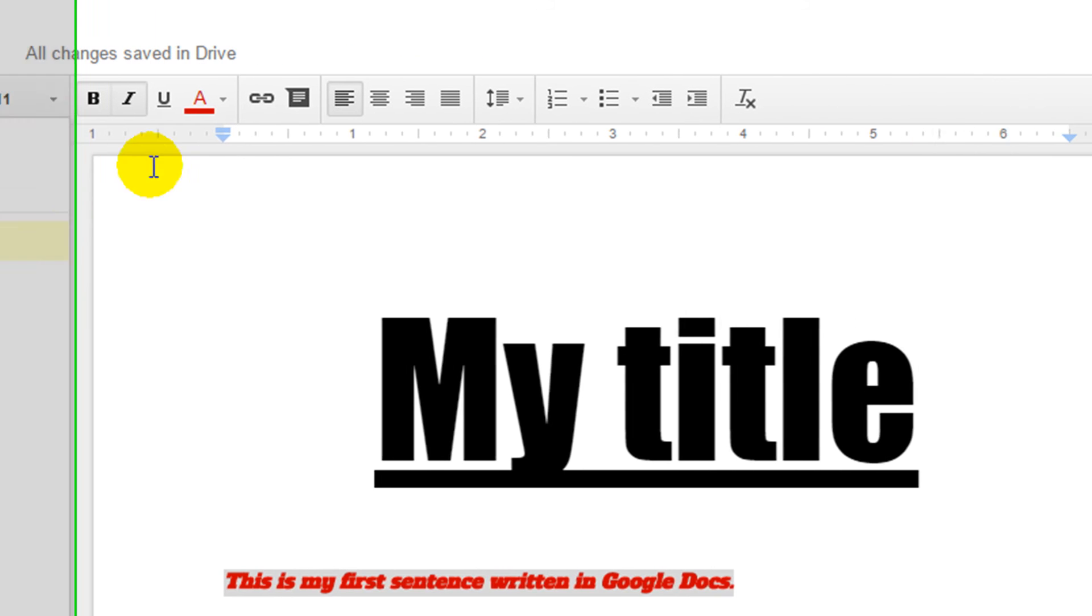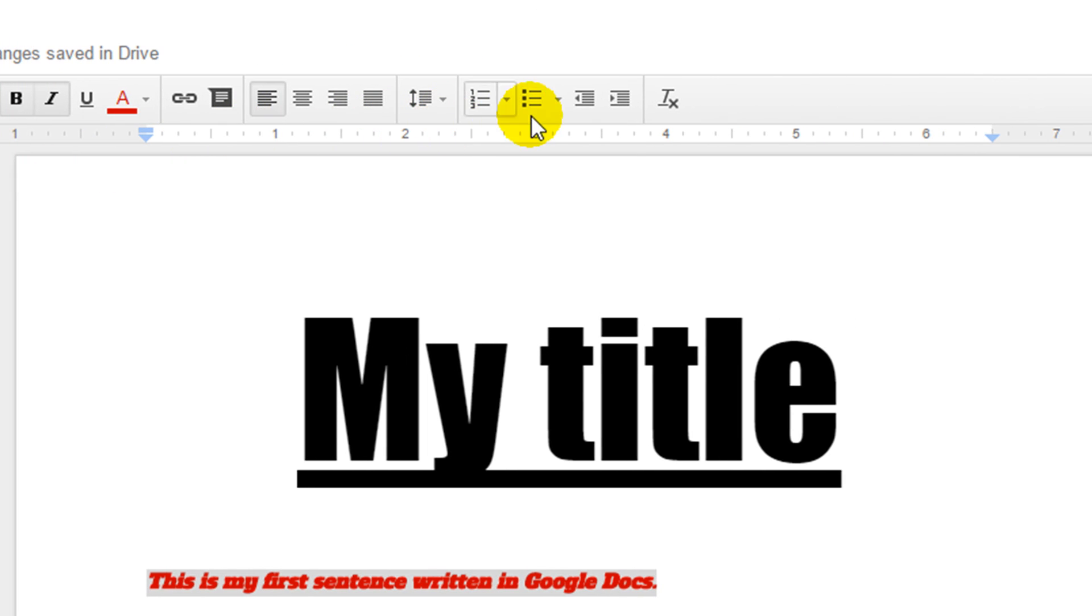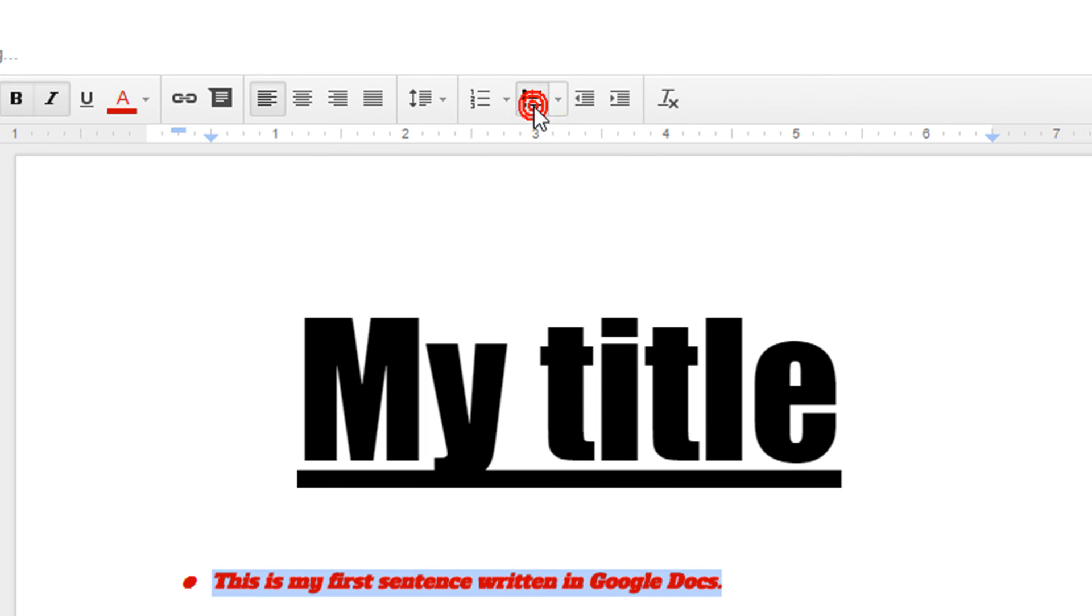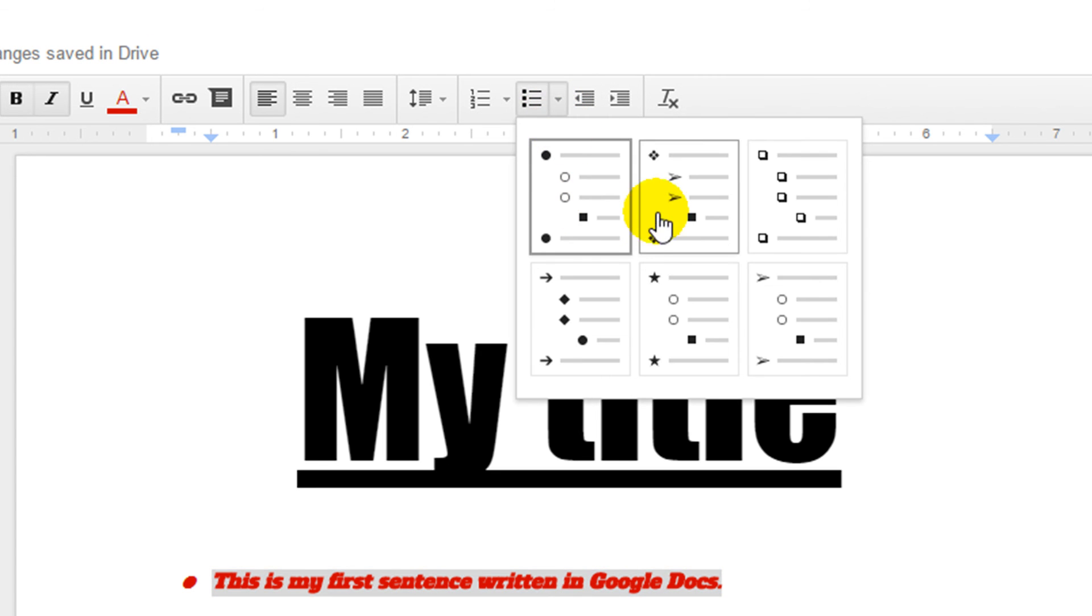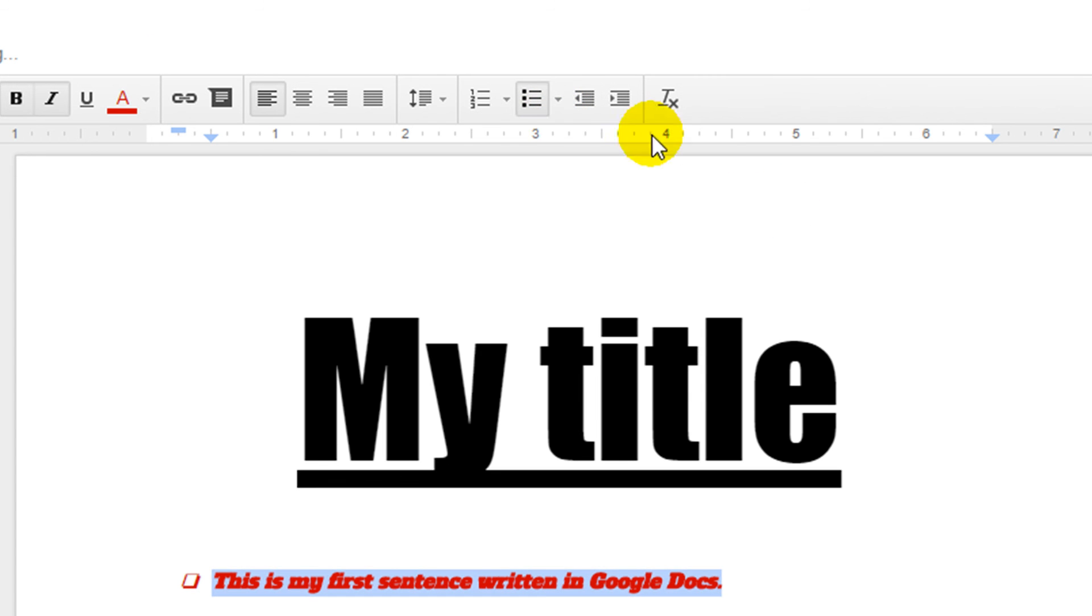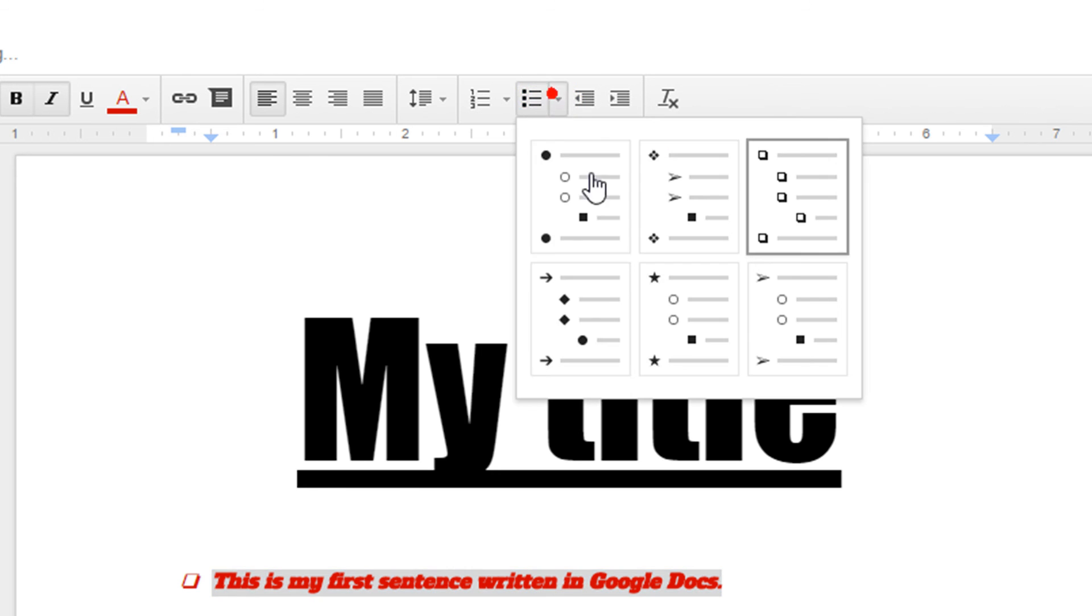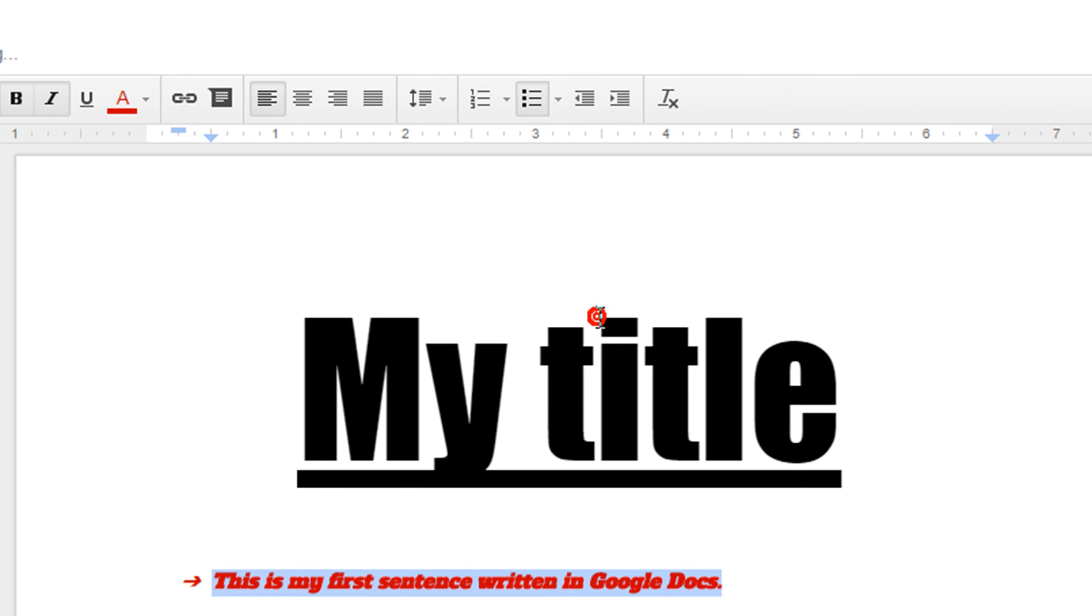Another useful feature up the top is the bullet points. I can just click on the bullet point and it will add in a little bullet point. We can click on the little arrow next to the bullet point and we can customize it to a different style of bullet points.